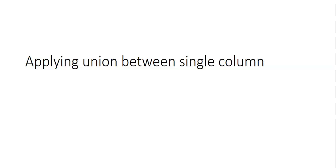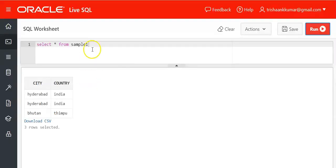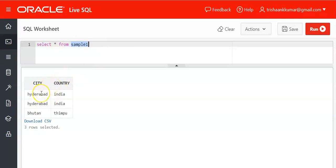Now let's see a simple example. In this example we will apply the union operation only on a single column. That is a select statement will have only a single column. For example here we are having a table called sample1. It contains two columns city and country. Both of them are having a character data type and three values each. So total we have three rows.